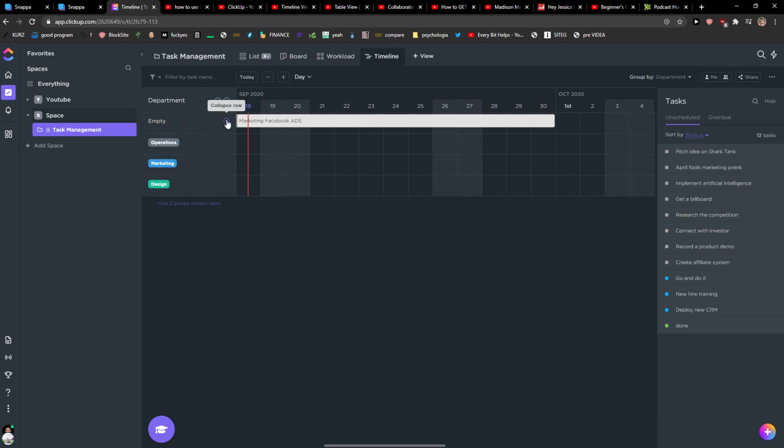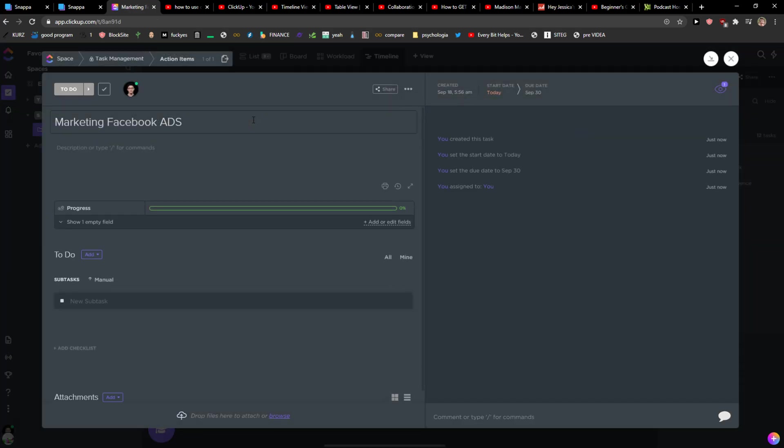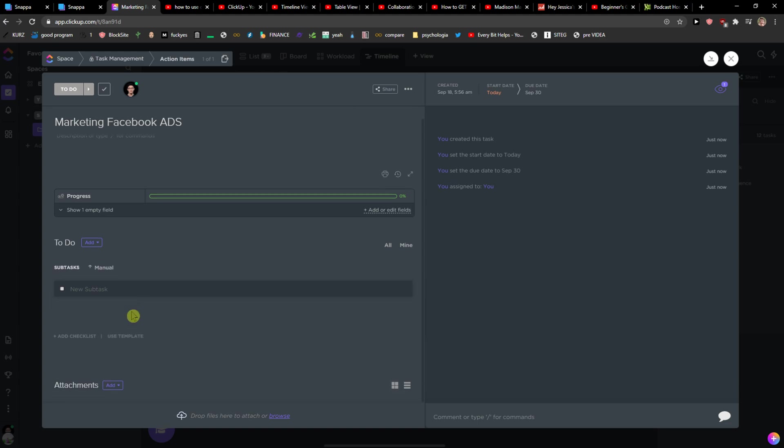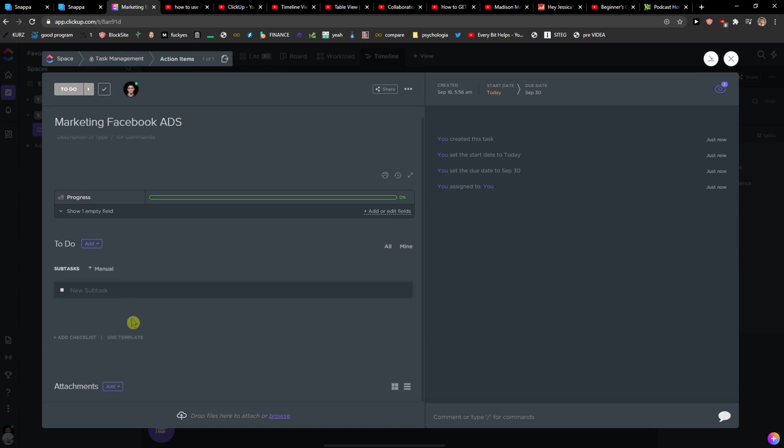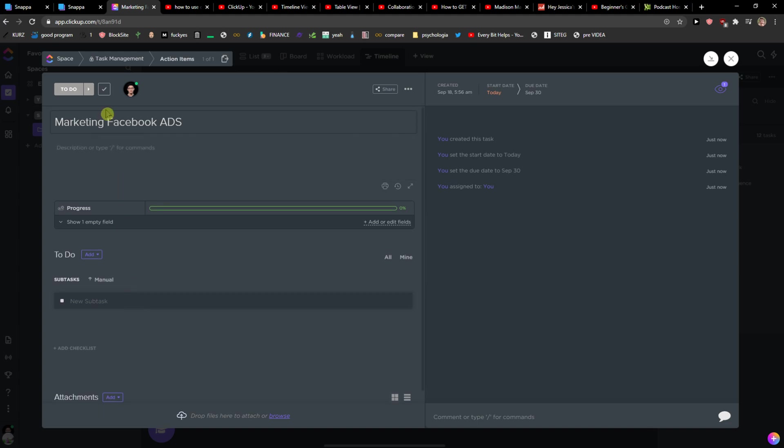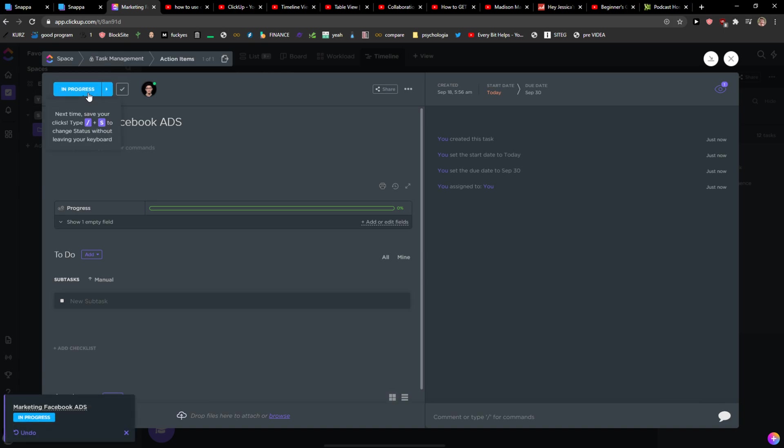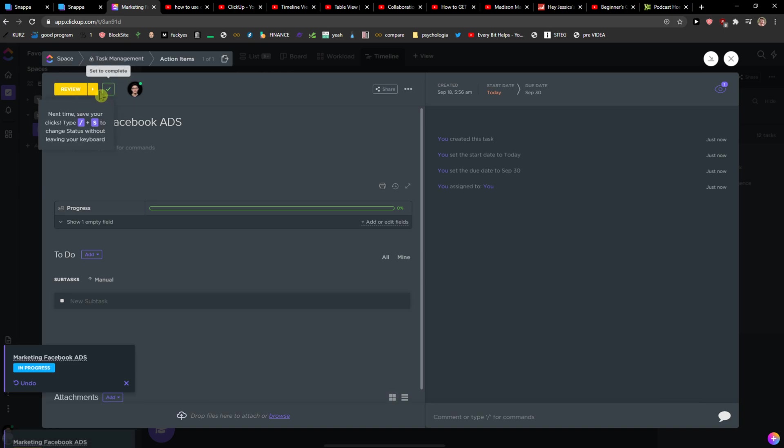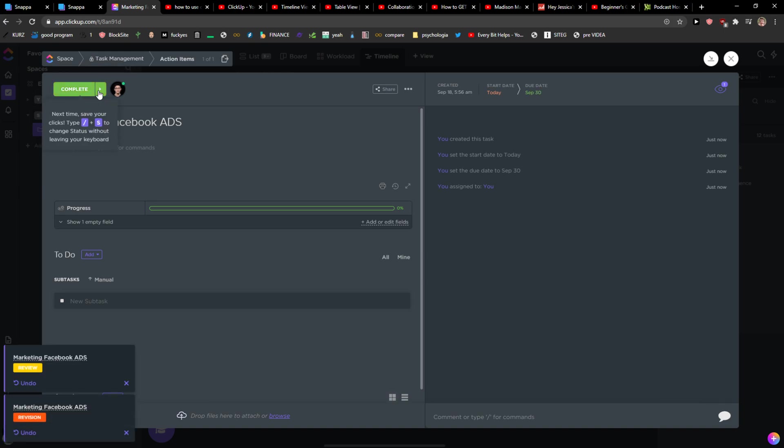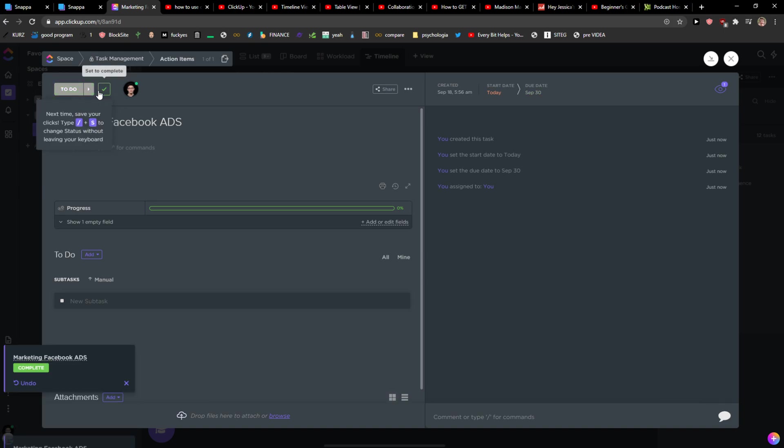So yeah and also you can look and add a subtask here that would appear in your timeline. You can add attachments, you can change the status to in progress, review, revision, complete.